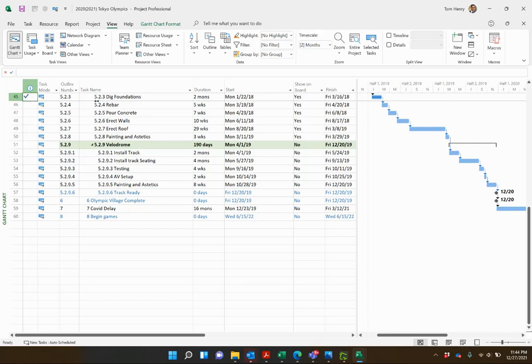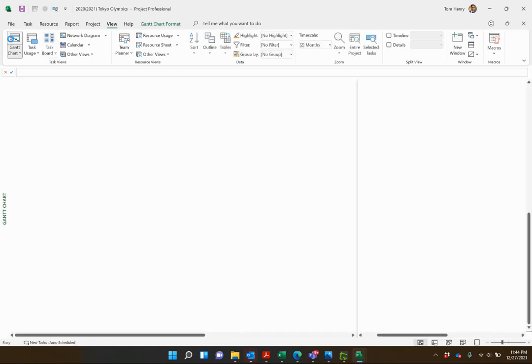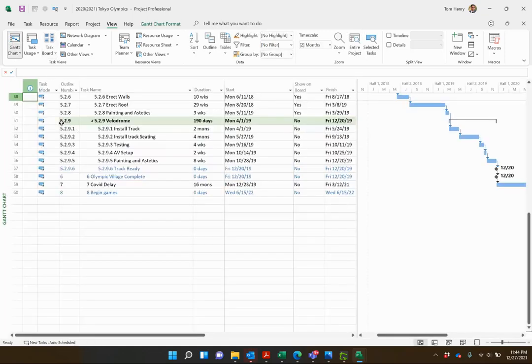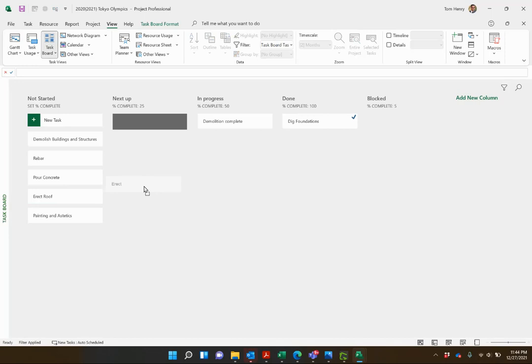In fact, if I click on that and then go back to Gantt chart, it takes me down to dig foundation. Vice versa, erect walls. Where's that in the Gantt chart? Erect walls, task 48. Back to the task board, next up.